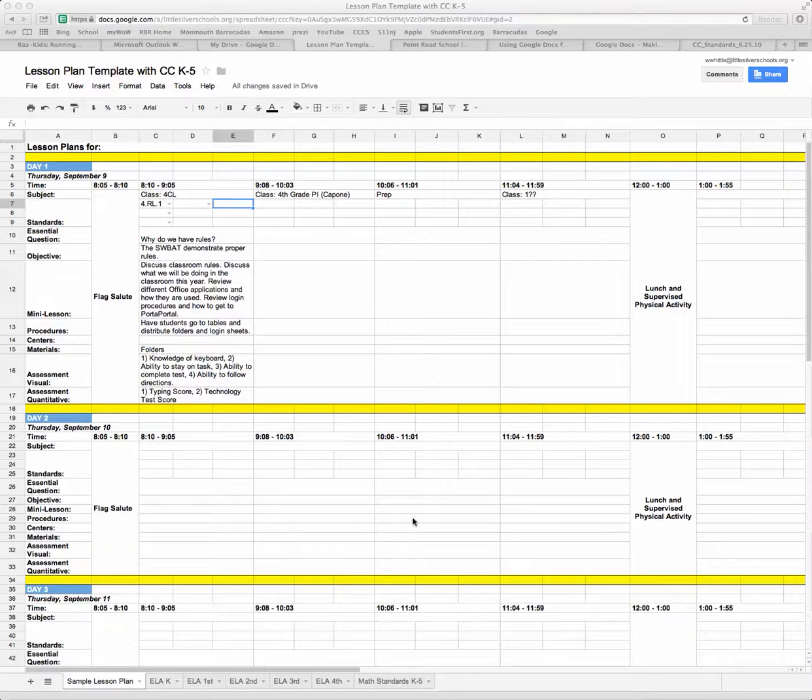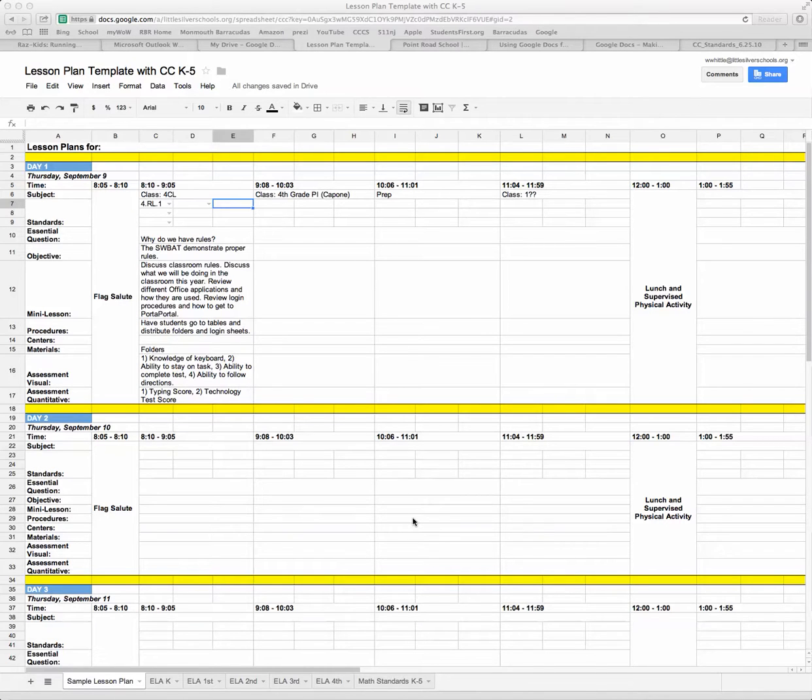I'm going to show you how to create a drop-down list within a lesson plan template that will make writing your lesson plans and choosing the standard very easy.